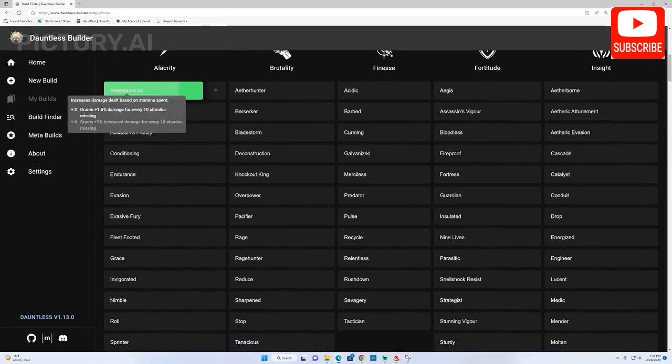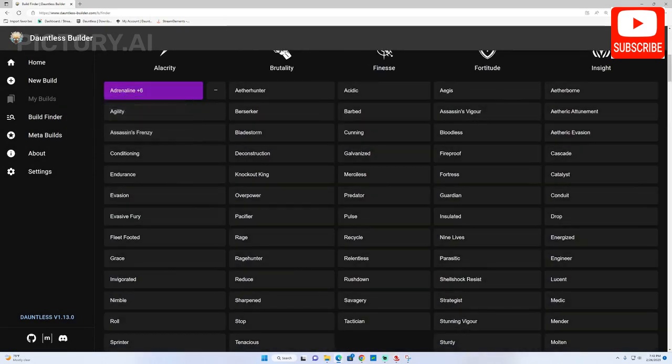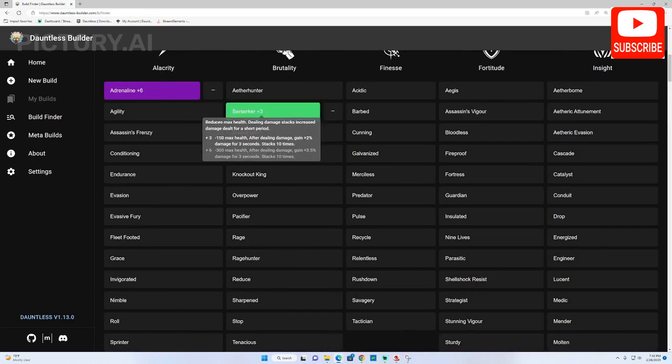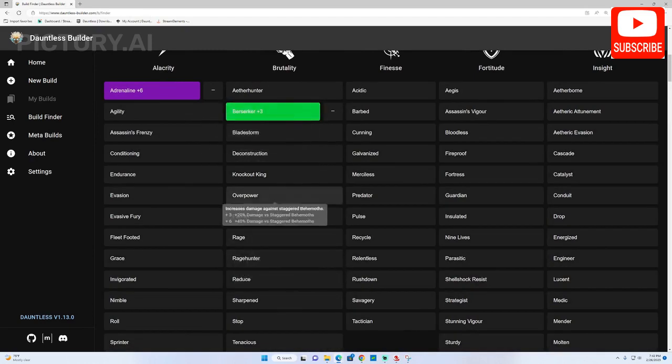We will then select the perks from the cells we want to use and the builder will generate a couple of builds for you based on your input.